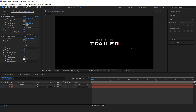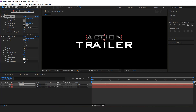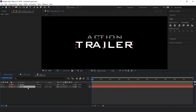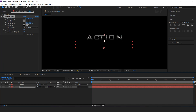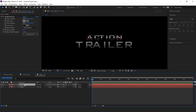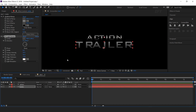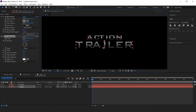Now select the layer and search for the CC Light Sweep effect. Change the direction to 90 degrees, move the center point to the middle of the text, and decrease the width to around 8. Now add the same effects to the second text layer — copy the gradient ramp effect and paste it on the second layer. Adjust the start and end point close to the text, then copy the CC Light Sweep effect, paste it on the second layer, adjust the center point, and increase the width to around 10.